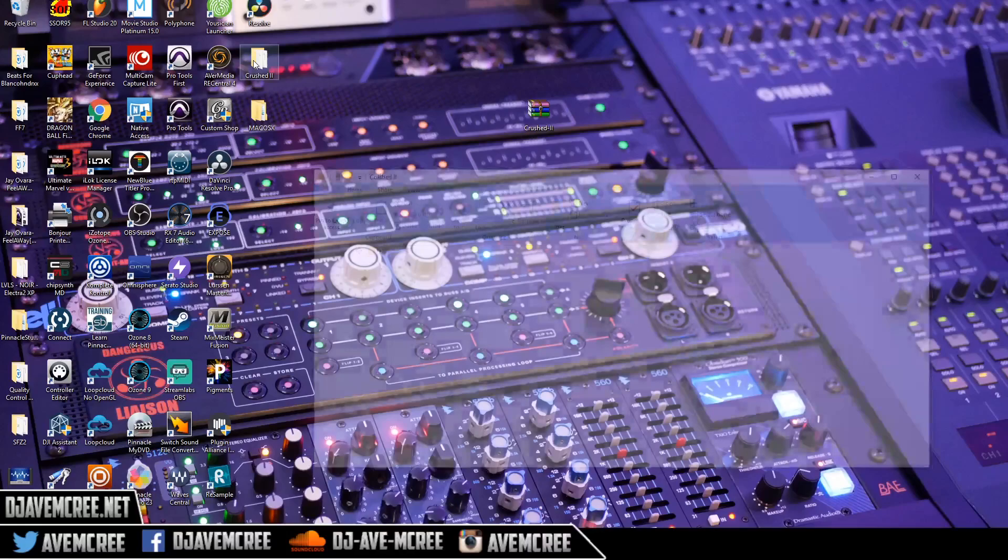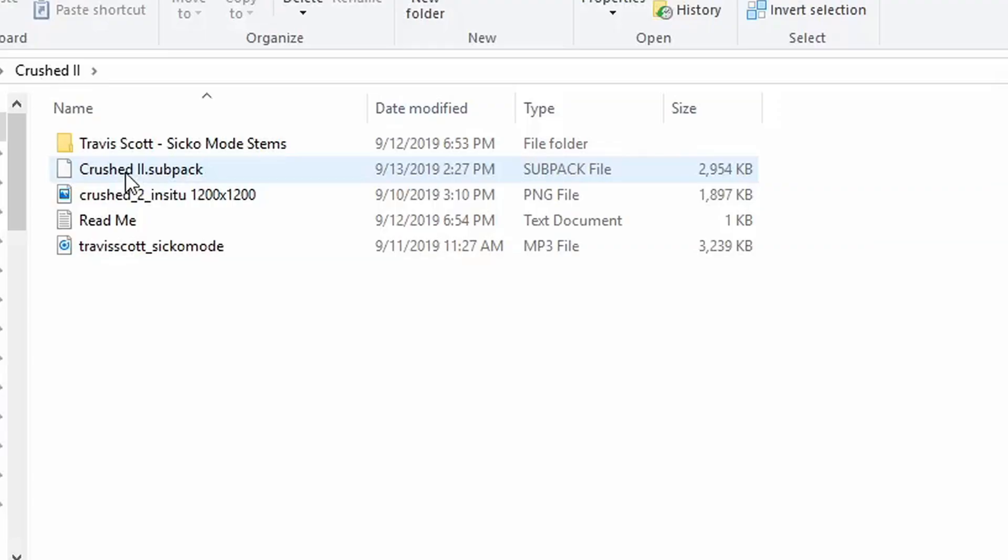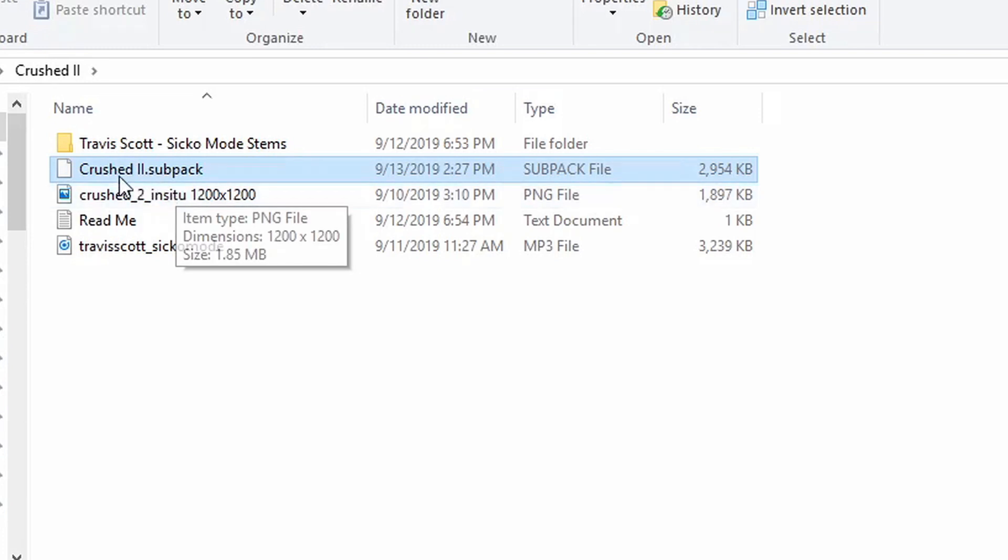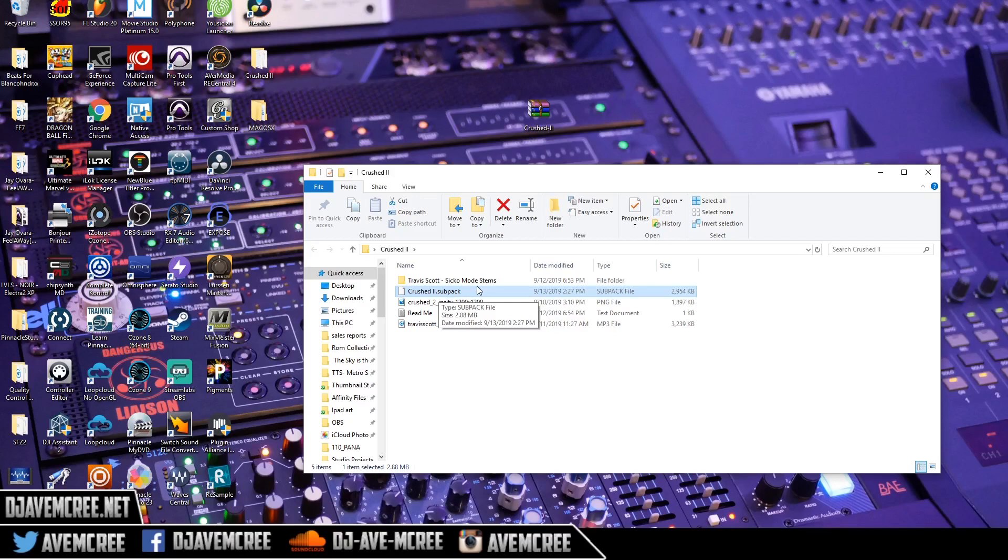What I'm going to do is go to this folder and identify the file that we need to have. It says Crush 2 SubPak. So that is the extension for it.